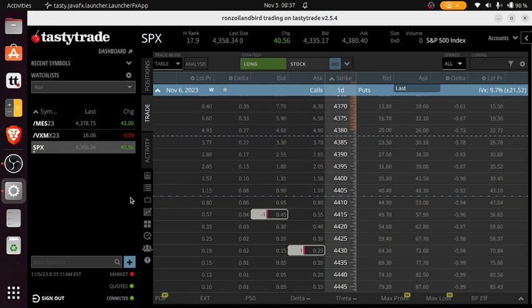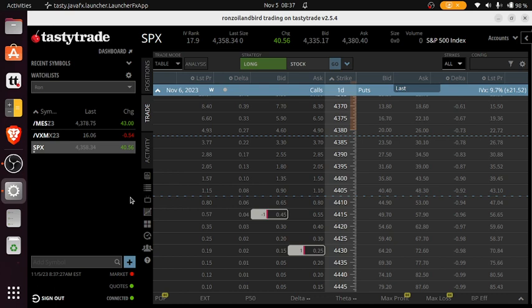So what I did this past Friday at about 3:30, I placed an iron condor in SPX that's going to expire Monday. You can see here what I did.